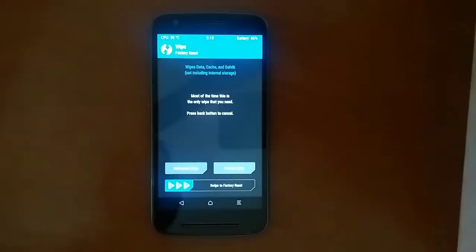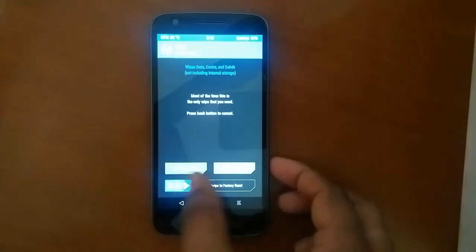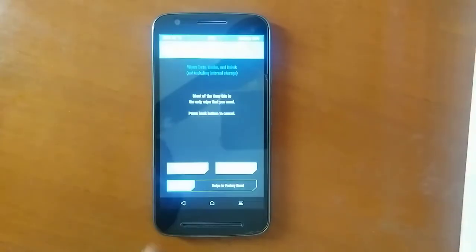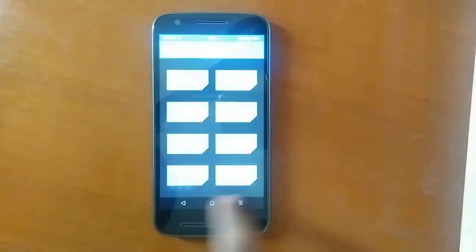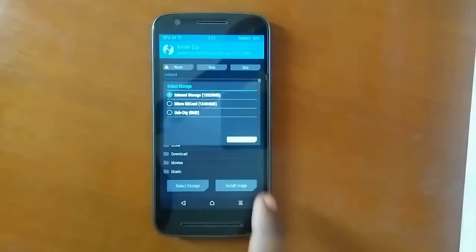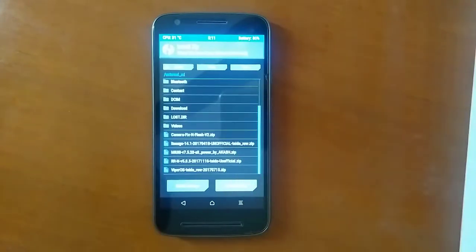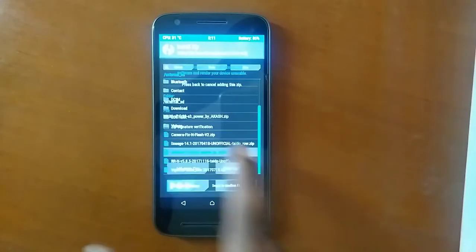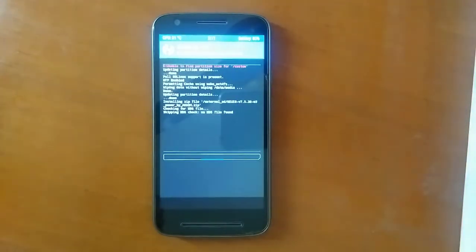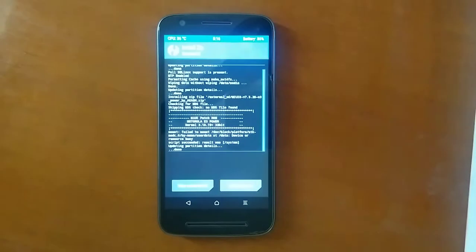Click on Wipe and swipe to confirm wipe — this should delete all your data. Once you're done, go back and click on Install. Now select the storage where you have placed your ROM, scroll down, and simply select the ROM.